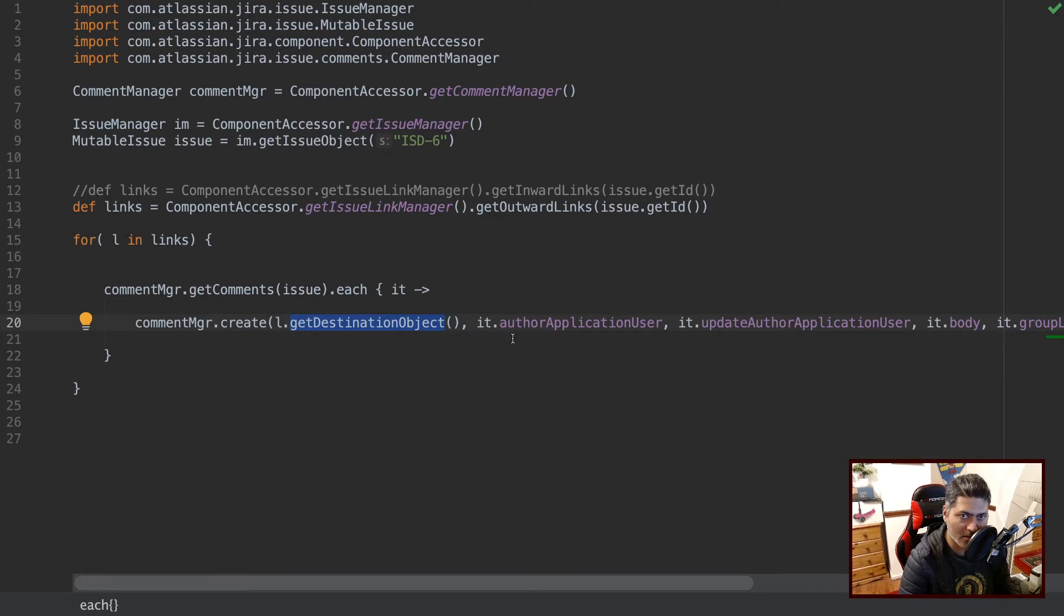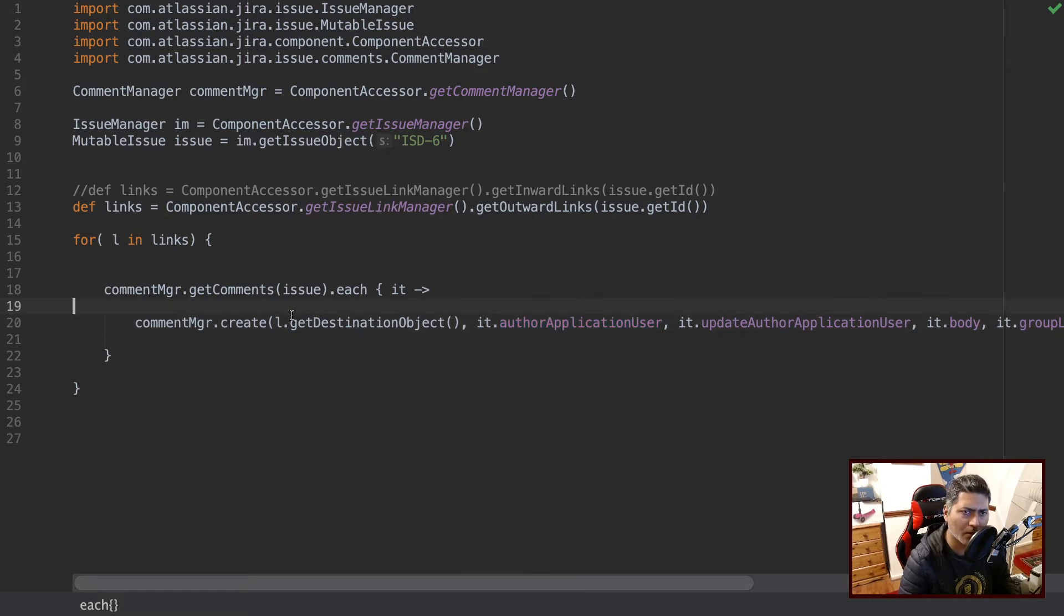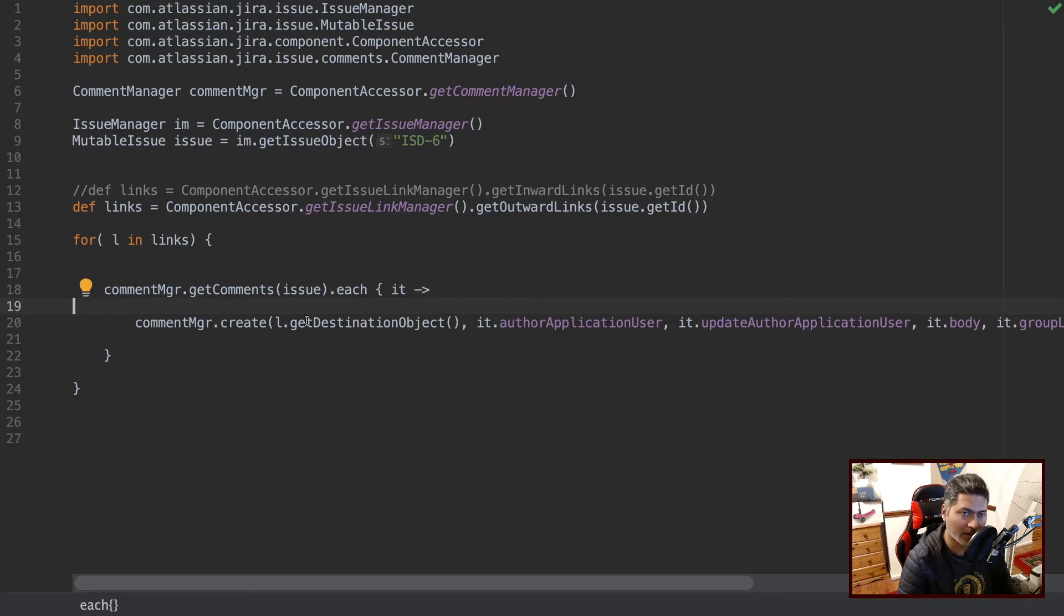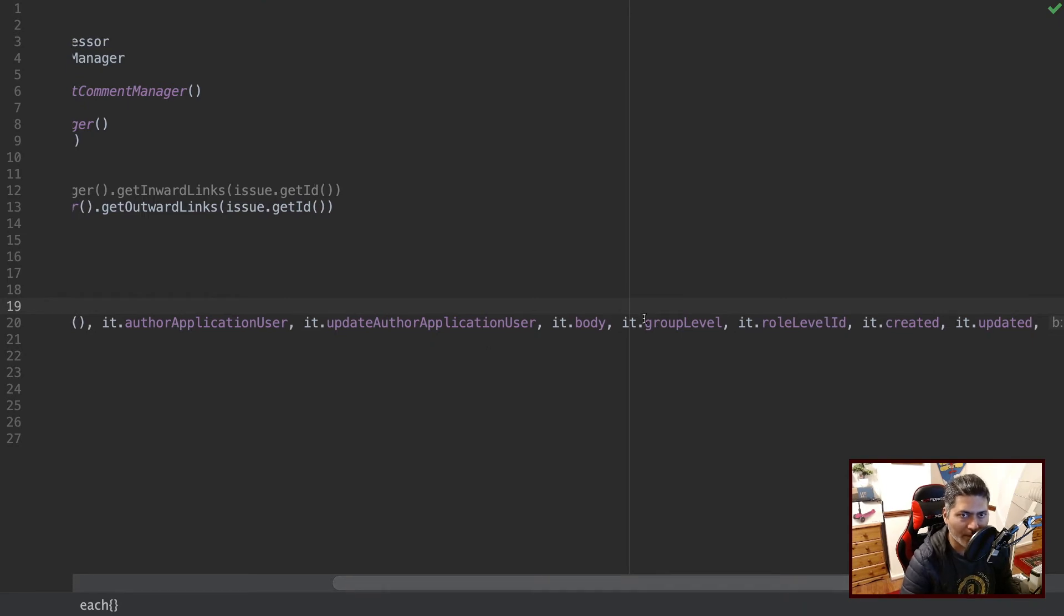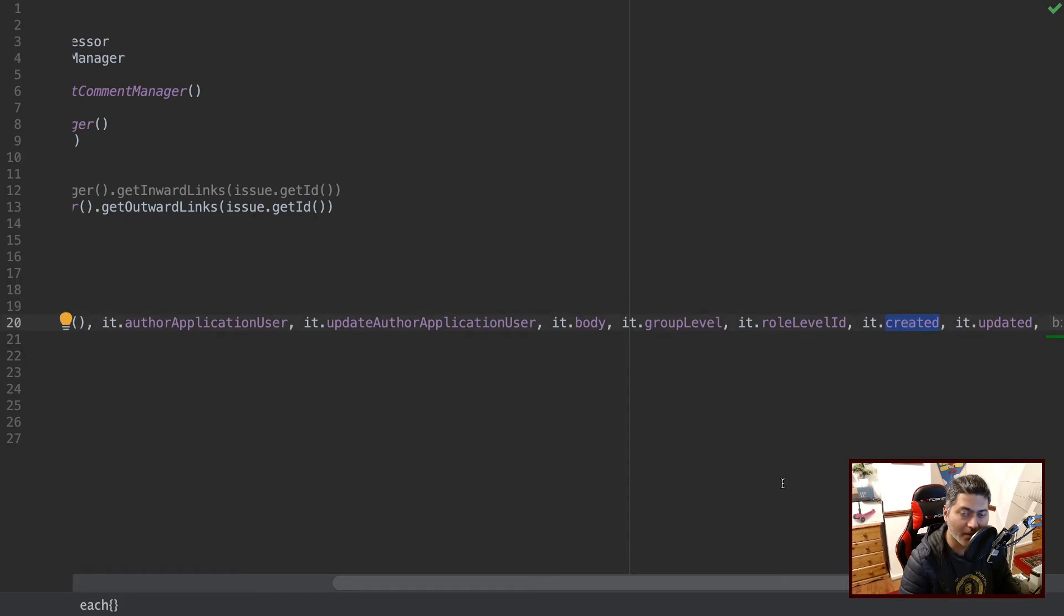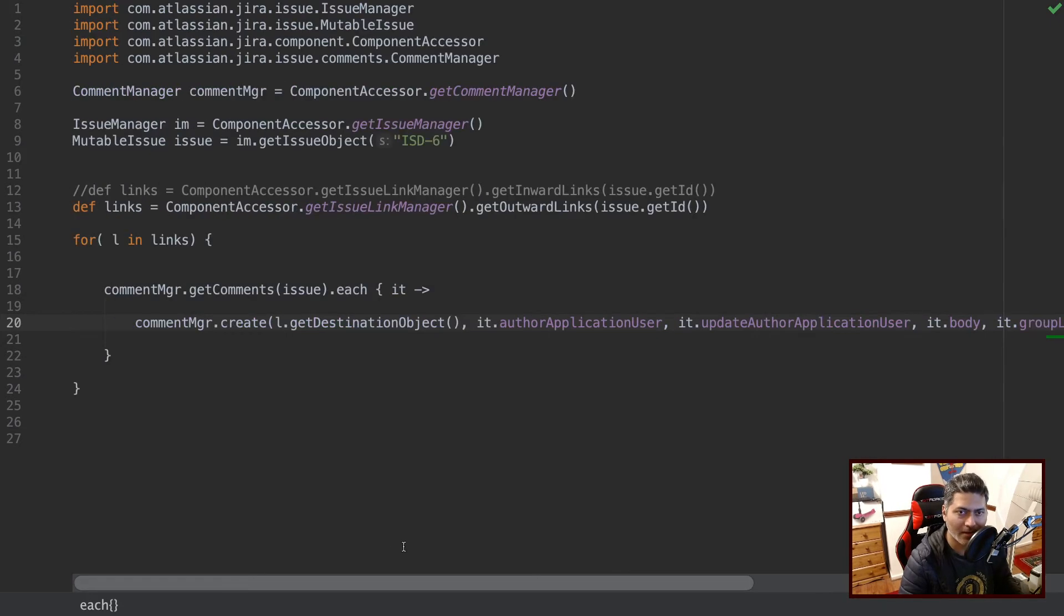And rest of the things are very straightforward. You are able to fetch, you can easily fetch the author application user, which is the user in the comment. You can use this method, there are a couple of methods here. You can either use simply create with the less number of parameters. You can search in the Java docs to find out all the possible ways of creating a comment. I'm basically trying to copy as much as I can. So if you pass all the parameters like the author application user, the update author application user, the body of the comment, group level, role level ID, the created date, the updation date, and there's a flag. I think it was about sending a notification, I don't remember, or like generating an event.